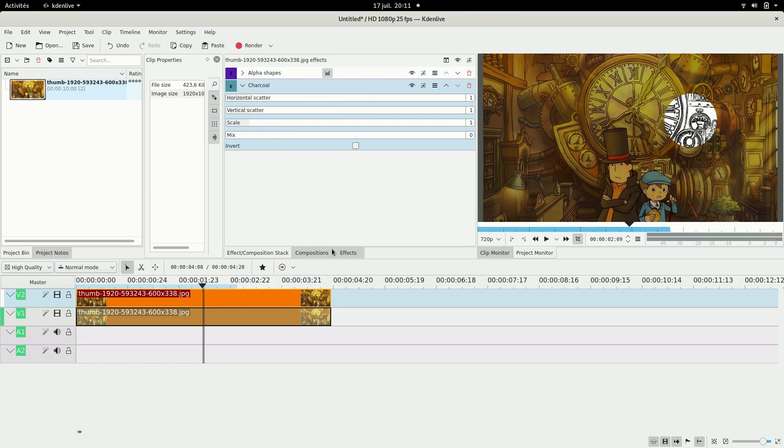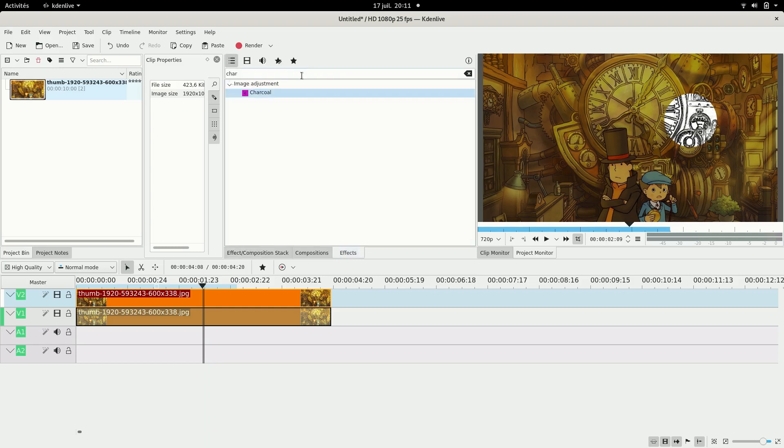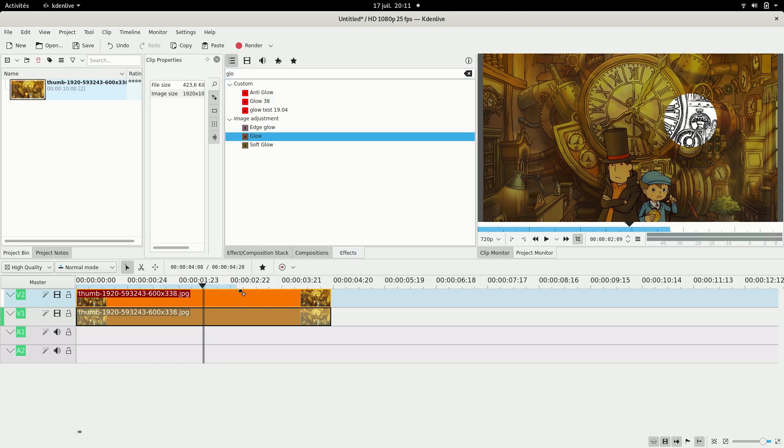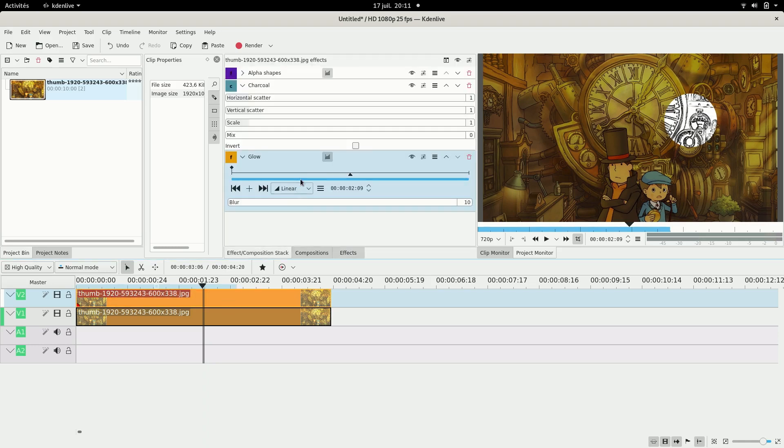And we'll see about that one later because I'm also going to add a glow to make it more light. Some blur and that's pretty nice I think.